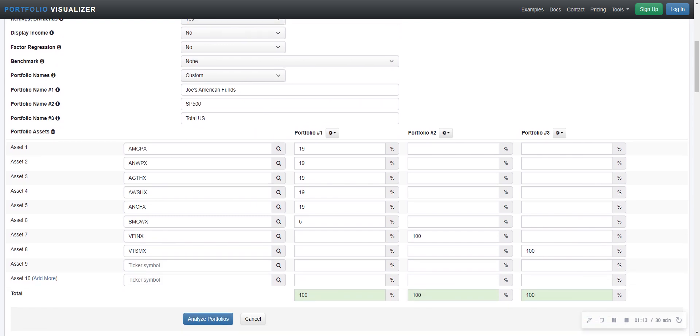We'll start at the bottom. Total US stock market. That's over here. I'm using VTSMX for total US 100% allocation in this one. S&P 500, I'm using VFINX 100%. And then I have a collection of Joe's American funds. These are actually funds that are in my bucket three. So these are managed funds. I pay an expense ratio on these and that expense ratio is taken into account on this program here. So it's really apples and apples after you pay the expense ratio.